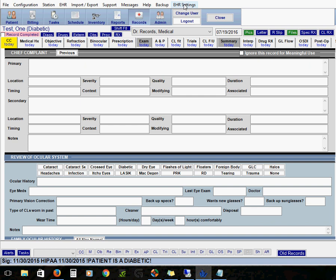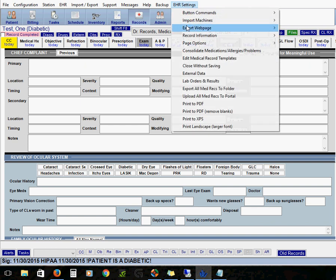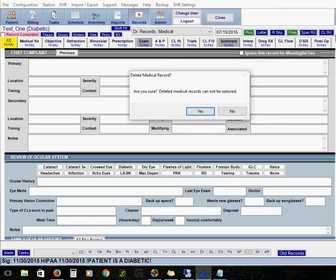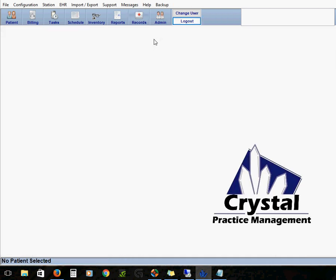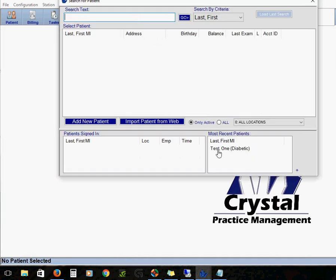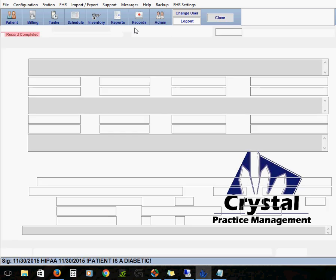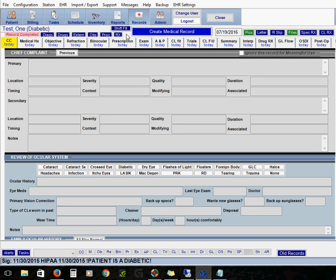So under EHR settings and then record information we have an option to delete the medical record. So when we click this it'll ask us if we're sure and yes pretty positive I want to do that. Okay so then if we go back into the records, back into our test patient, now we'll see a brand new record and this will have all of our changes on it.